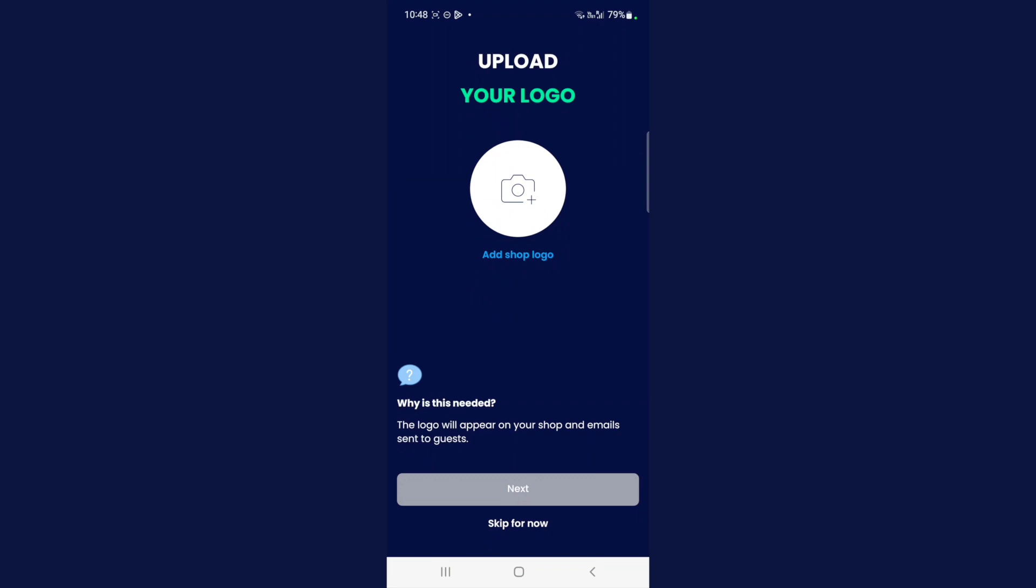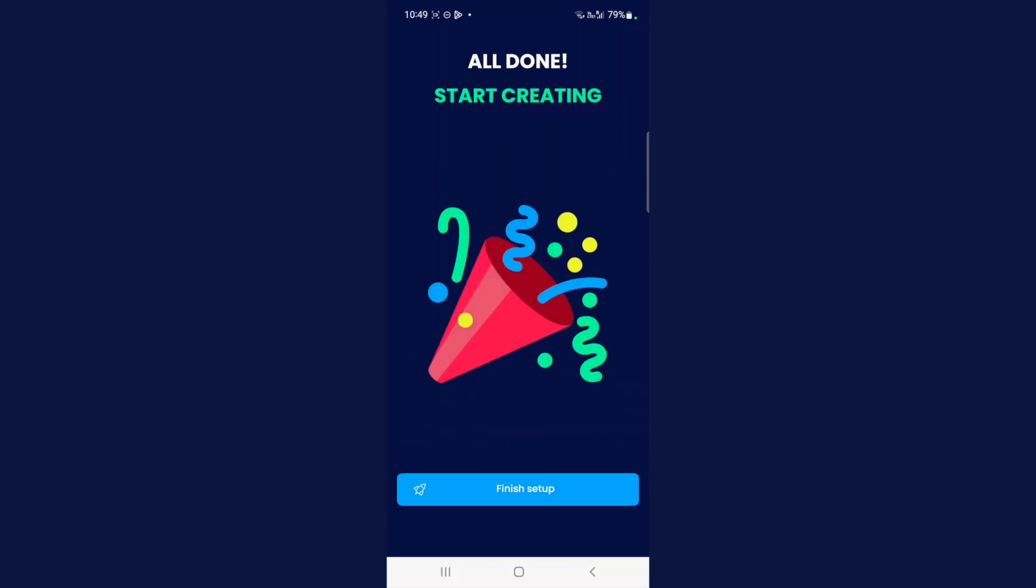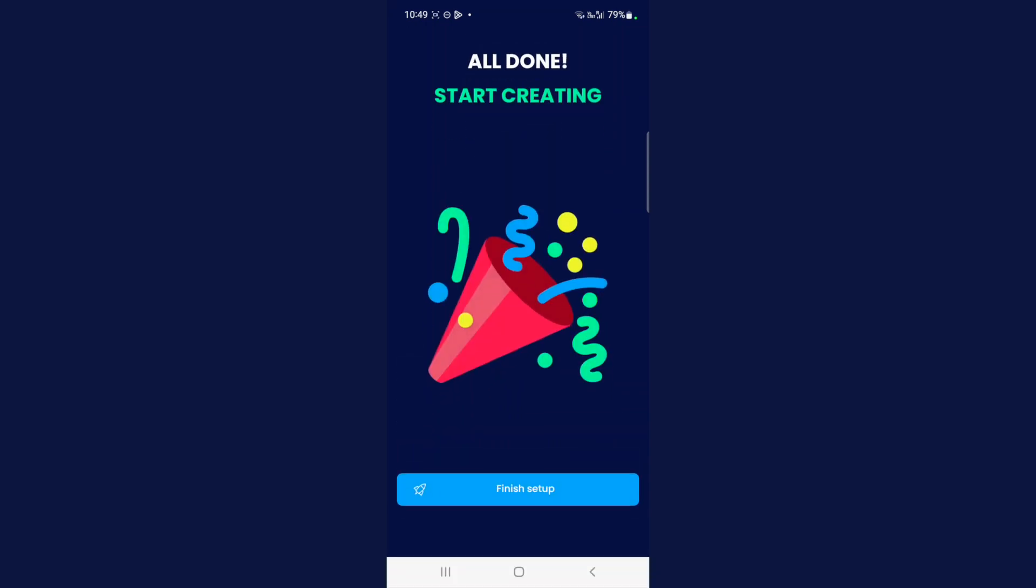The next step asks you to upload your logo. This will be shown on the shop page that's sent to your guests. If you have the logo on your phone, fantastic. If you don't, then just select skip for now from the bottom bar. I'm going to skip for now. That is it, guys. We are all done. All you need to do now is select finish setup.